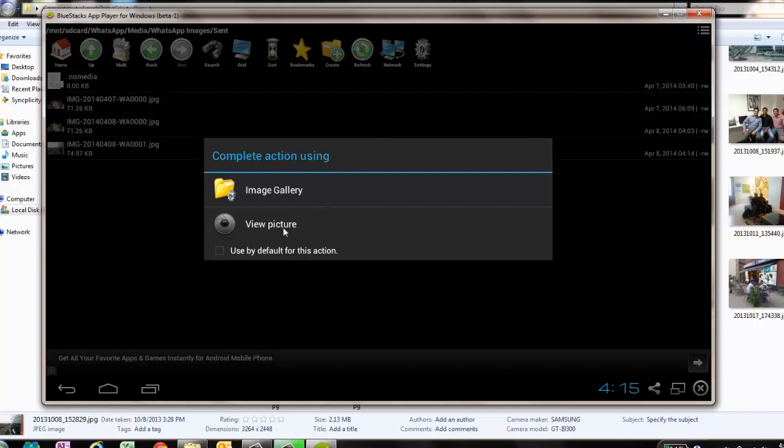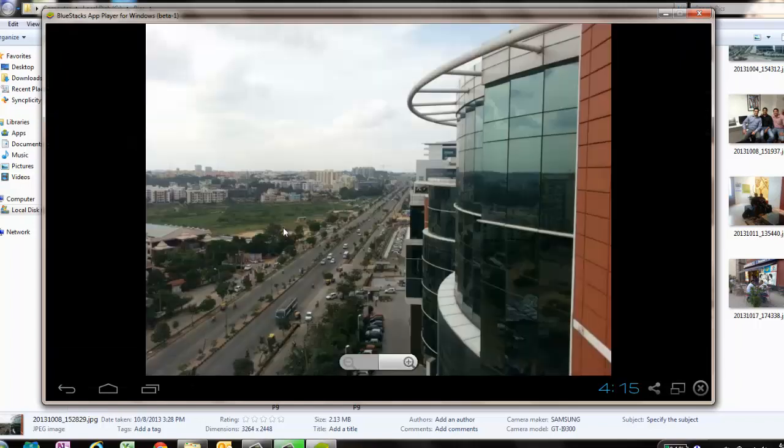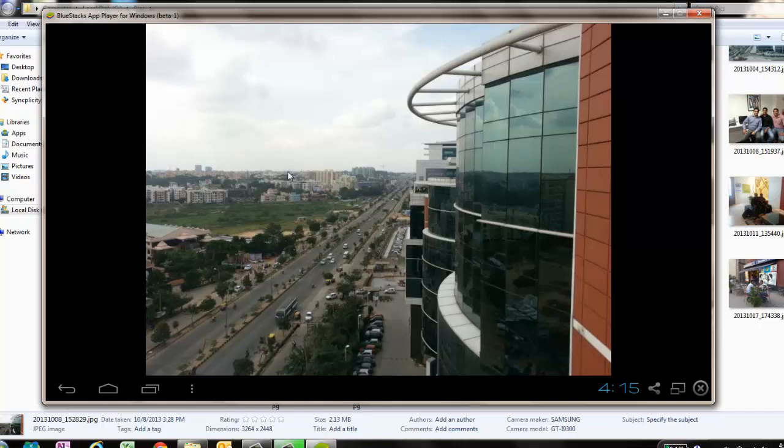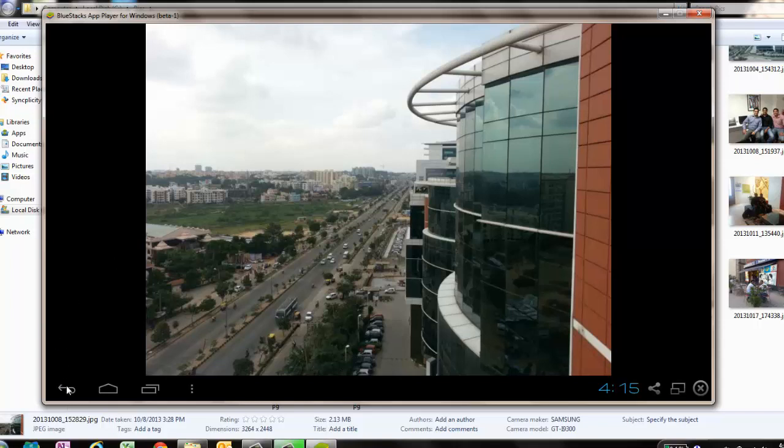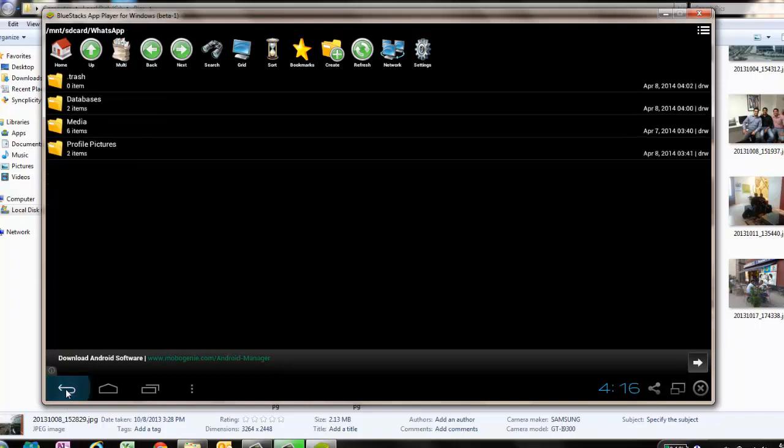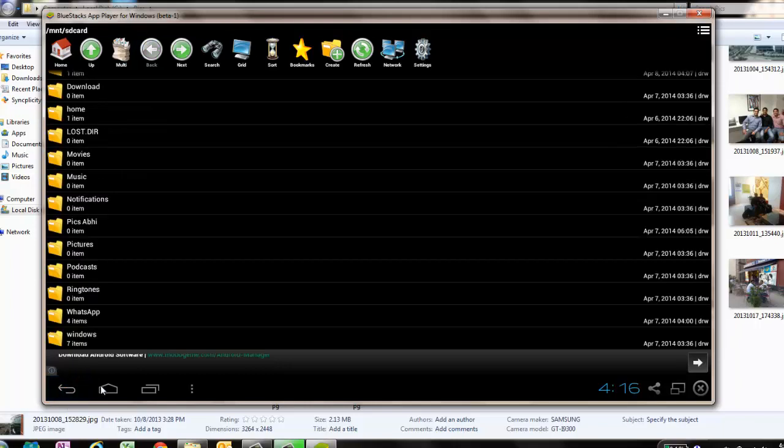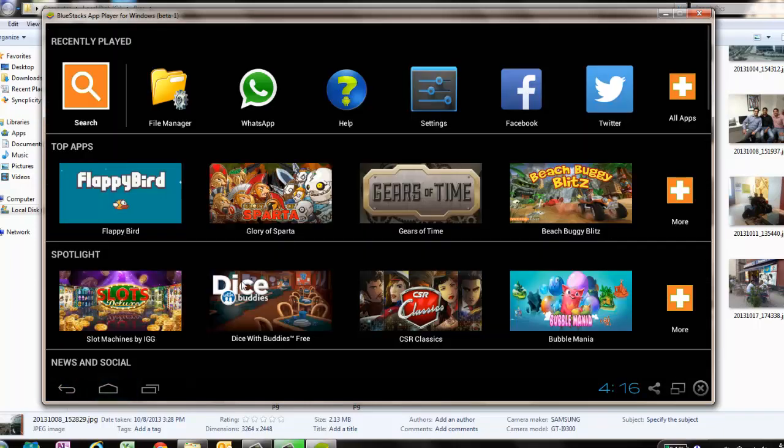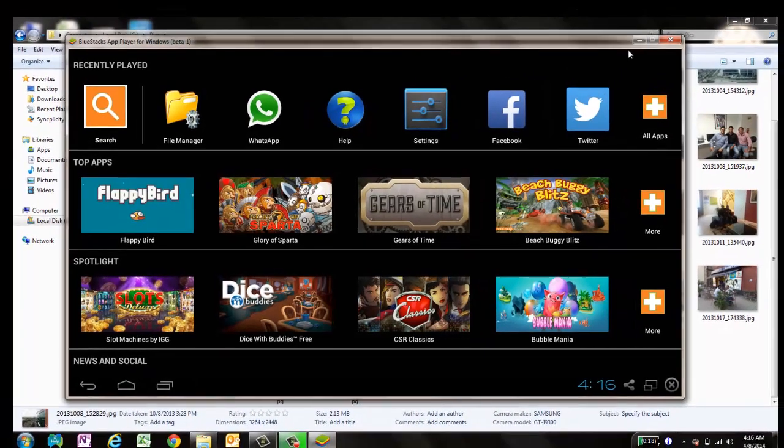This was the image I shared with my friend. You can reuse it or share it again from here. This was a very simple tutorial on how to send any image or video file using BlueStacks to WhatsApp.